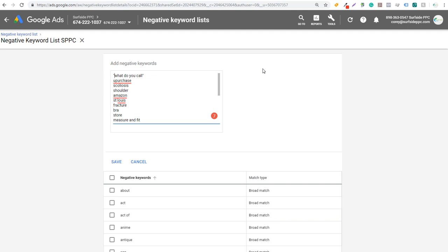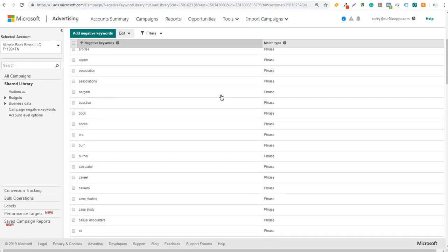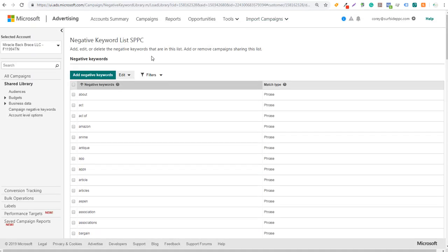That's negative keywords in Bing Ads - pretty simple. Go to the Keywords tab, use the Search Terms report to find ideas, and create a negative keyword list by going to Shared Library under Campaign Negative Keywords. Apply it to one or multiple campaigns. If you have any questions, leave them in the comments. Thanks for watching, and make sure you subscribe to the Surfside PPC YouTube channel.